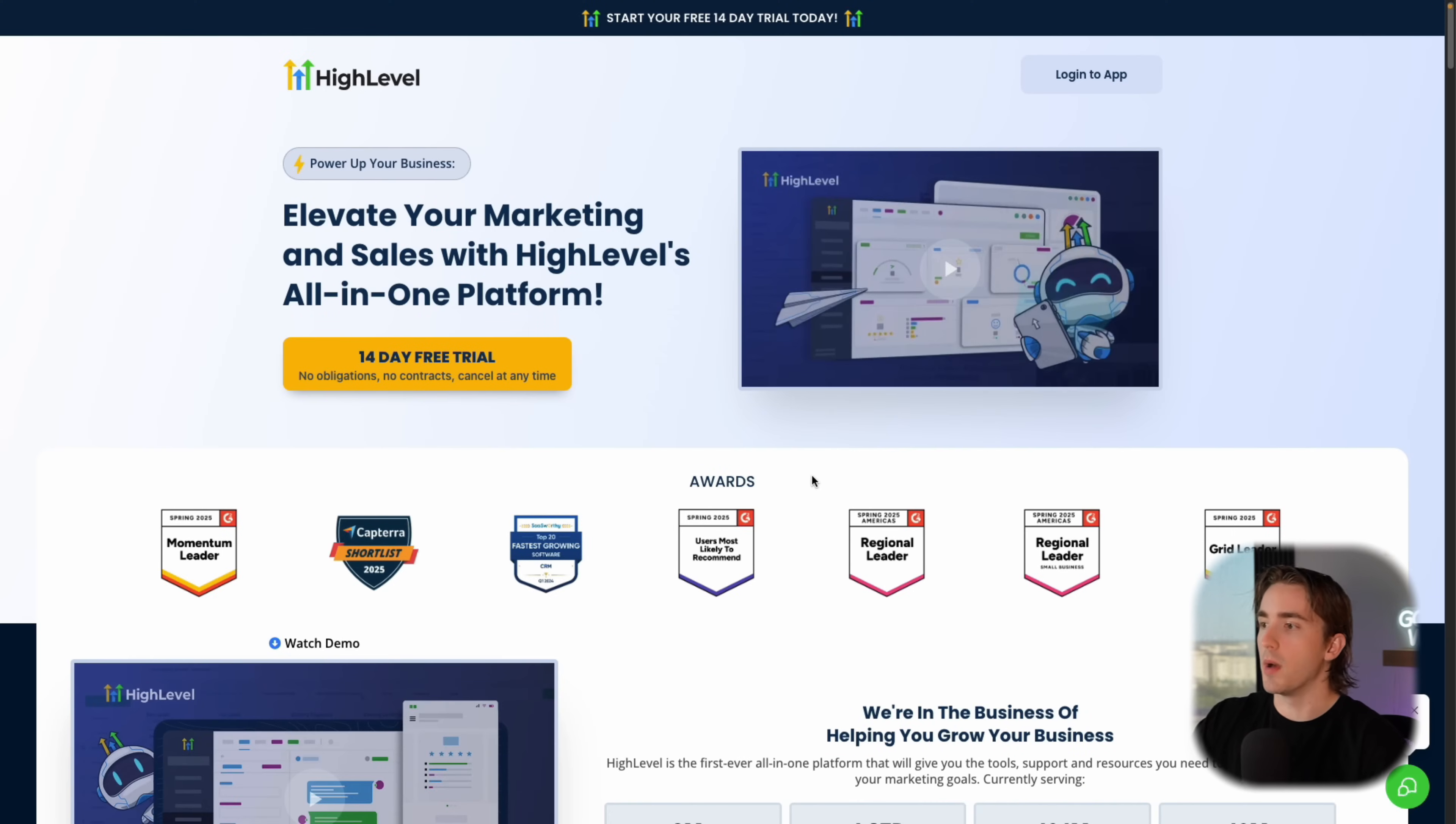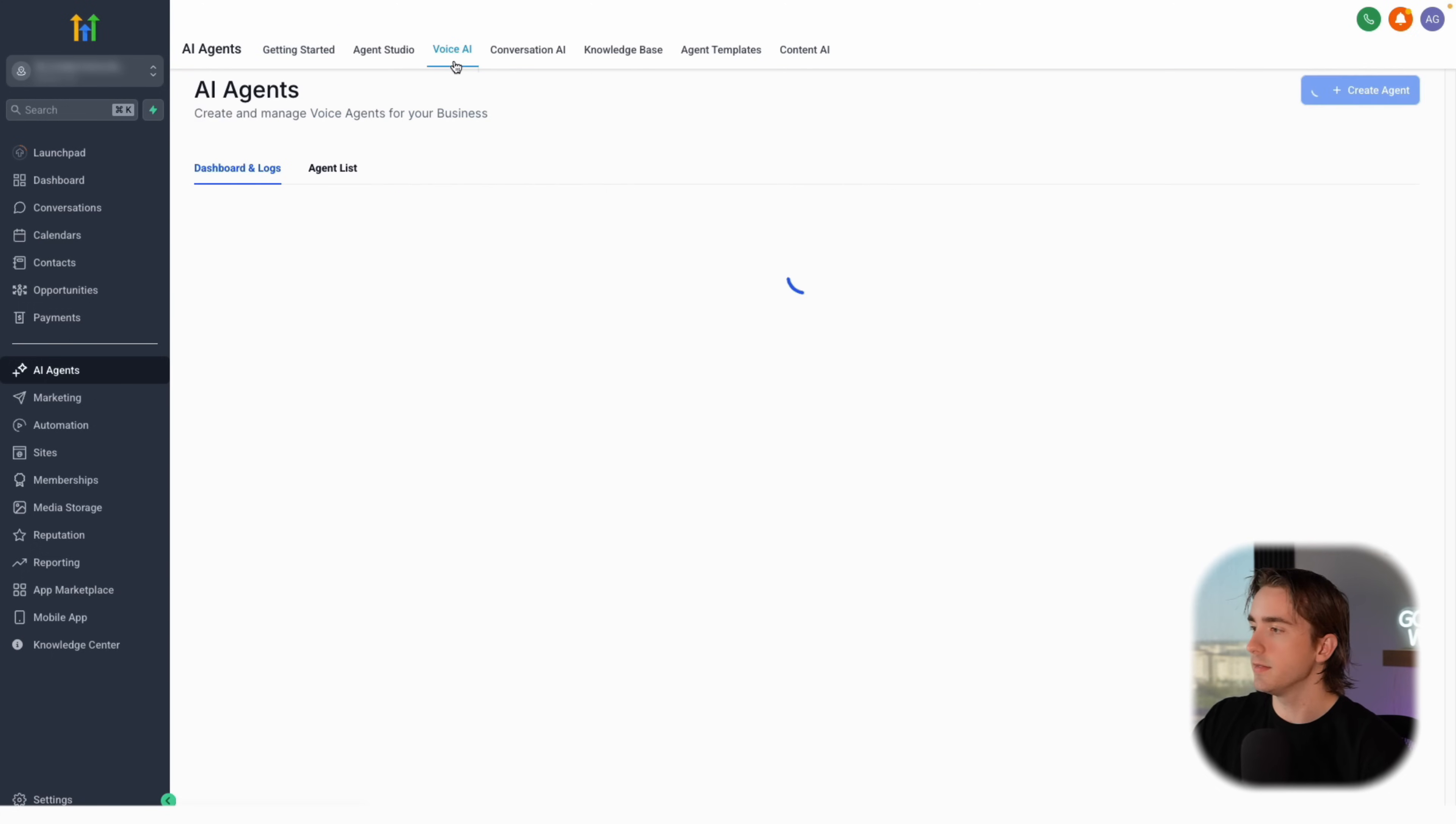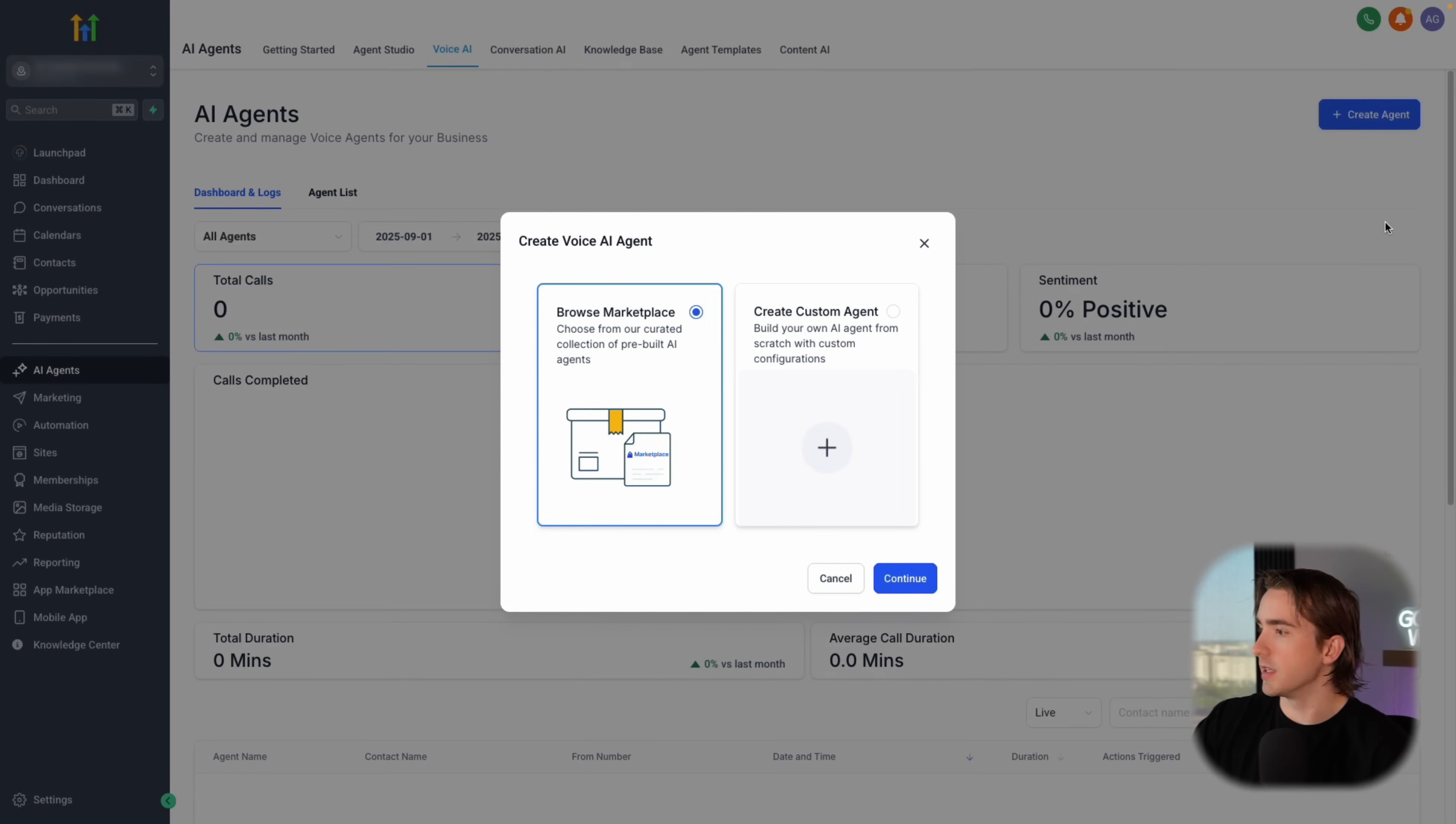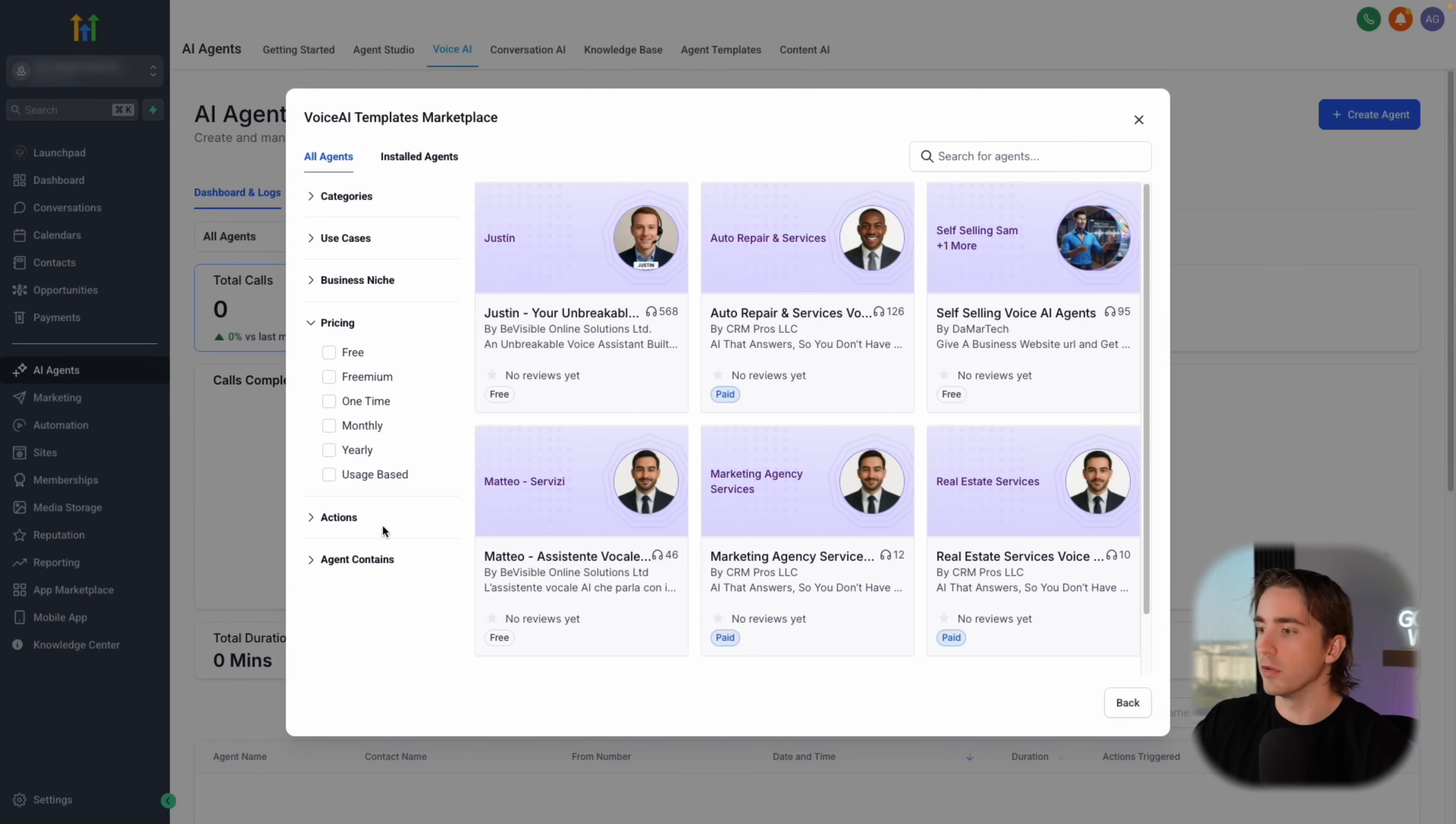Now we're going to be using a platform called Go High Level. If you want to sign up for a free 14 day trial, you can click below. But once you're in, you'll be able to see your sub account like this and making your AI agent is really easy. I know there's a lot going on, but in order to do this, let's just go to AI agents and then we're going to click voice AI and then we can create our agents from here. Now what's awesome is in this AI agent manager, we have the ability to go through a few different things. We have our AI studio and we have a couple of different ways to get started.